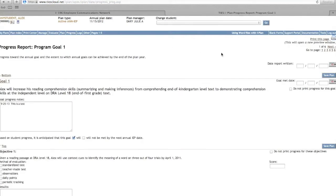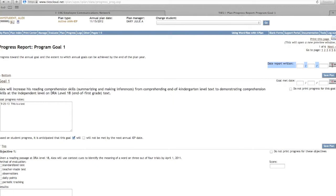As you can see, the goals and objectives are auto-populated. First, you will enter the date you are completing this form. Remember to change the date each time you update progress. When the student meets the goal, you will enter the date.